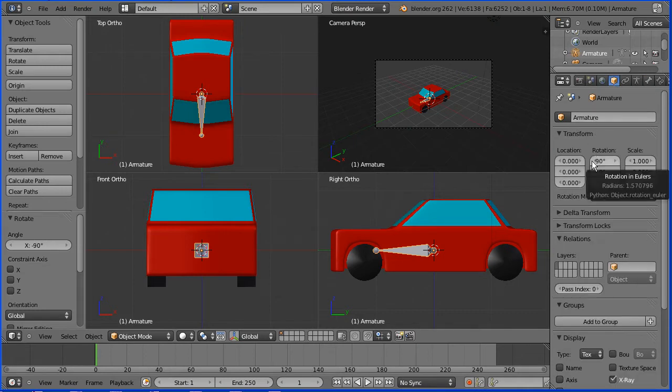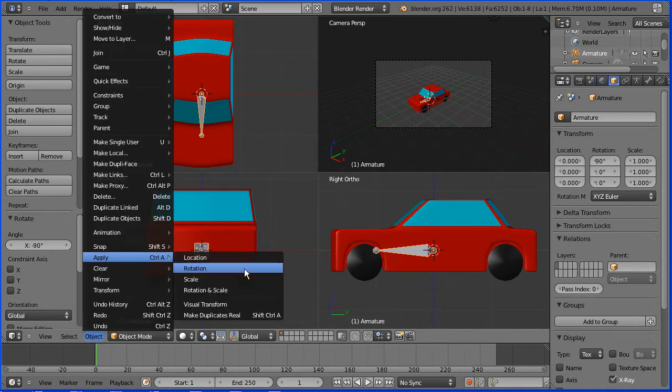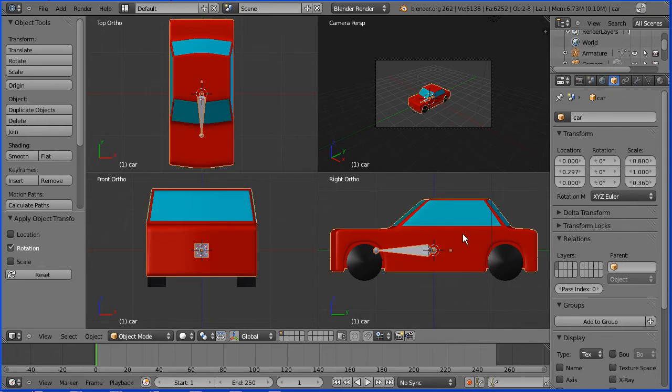I'm going to go to the object menu, apply rotation and that resets it to zero. With the armature selected I'm going to hold down shift and select the car. Ctrl and P to make the car the parent.